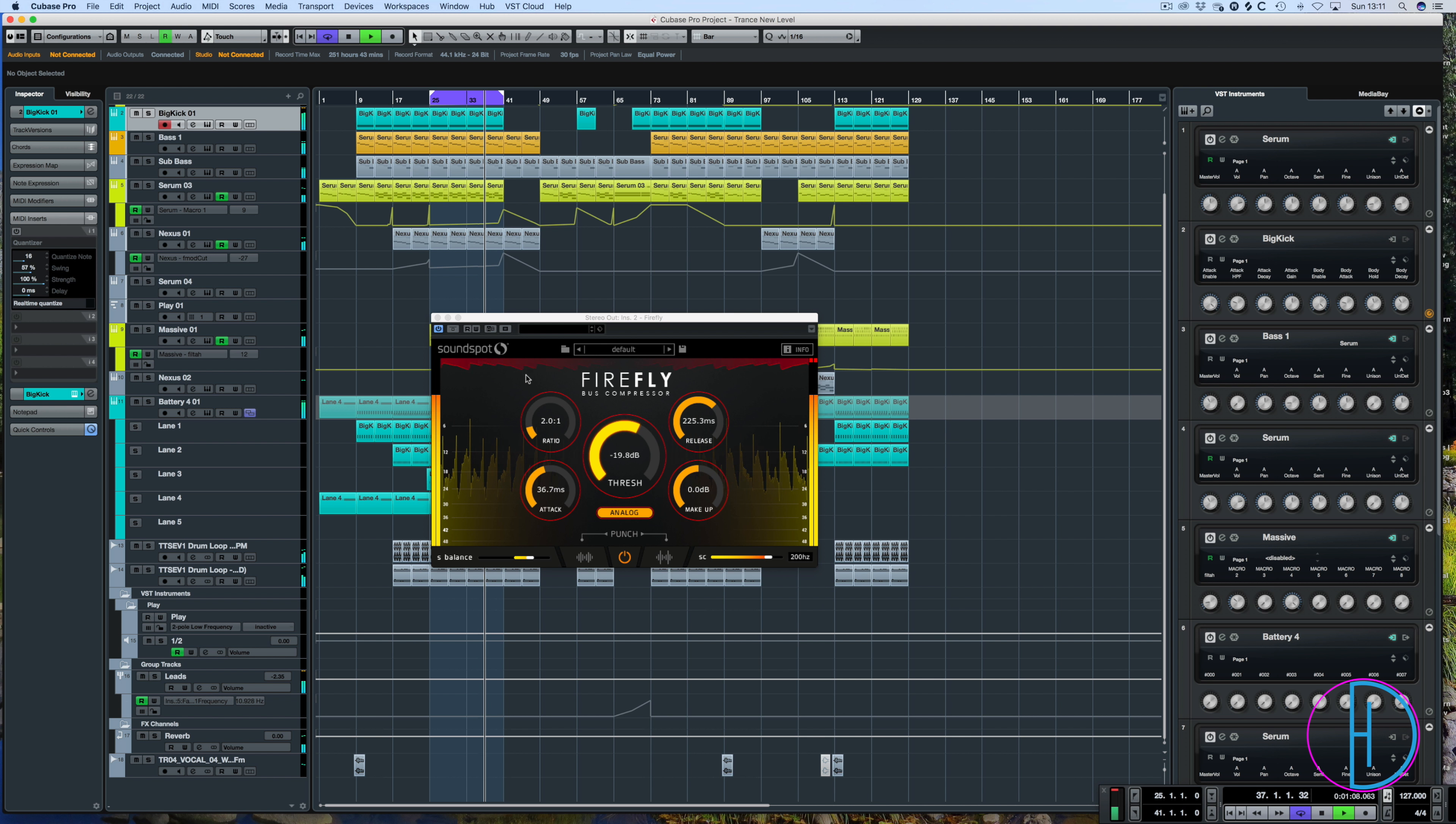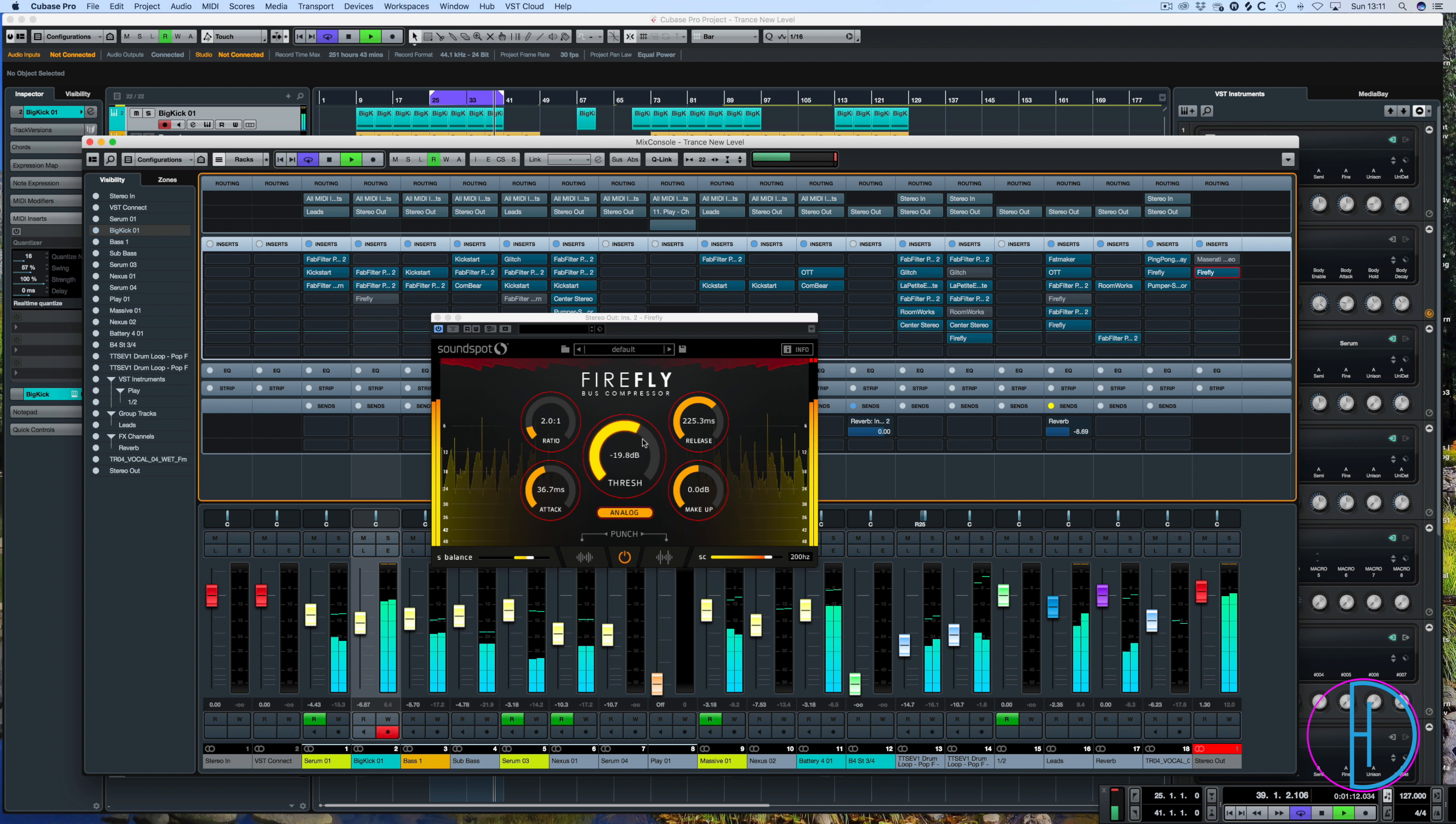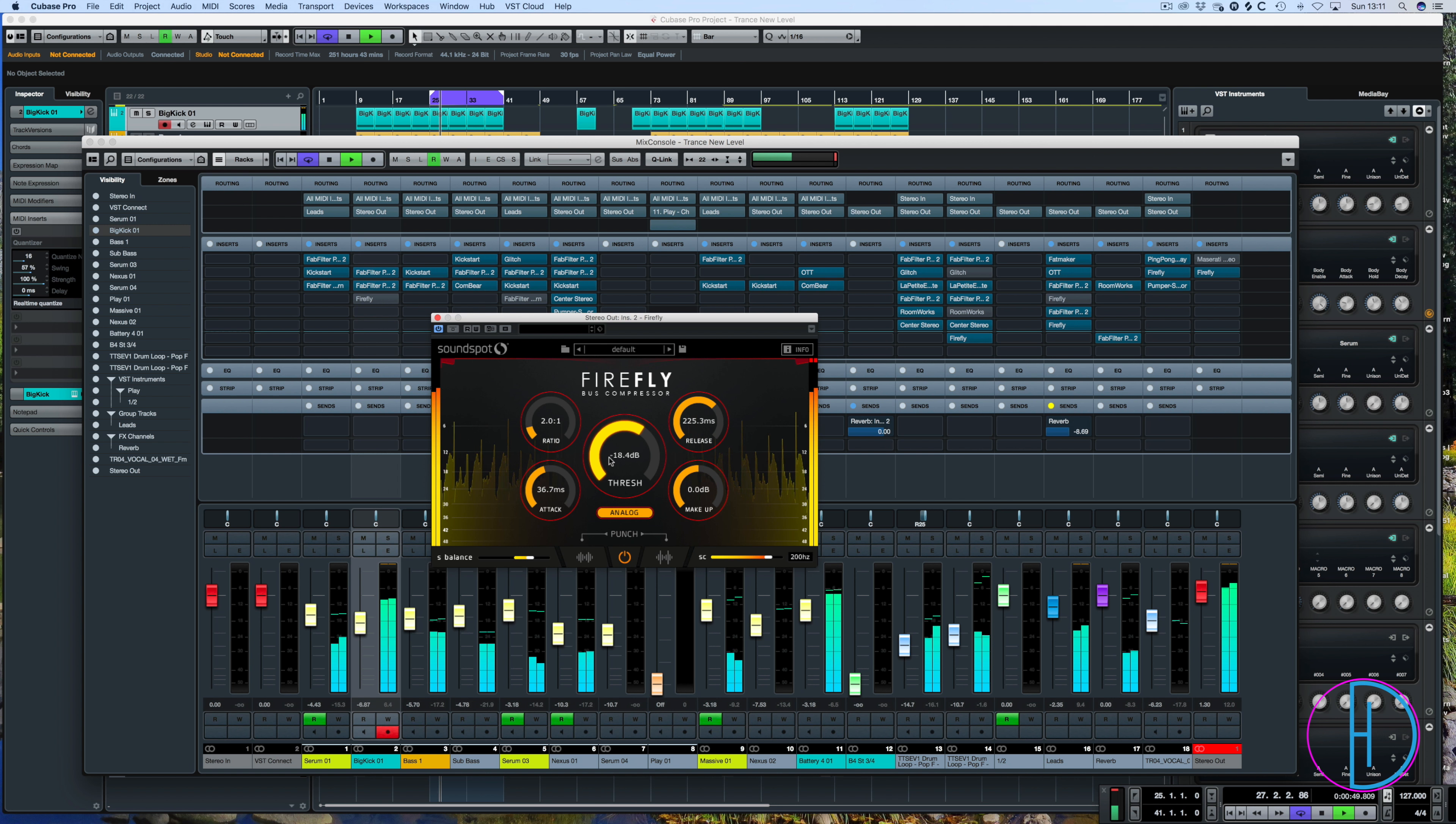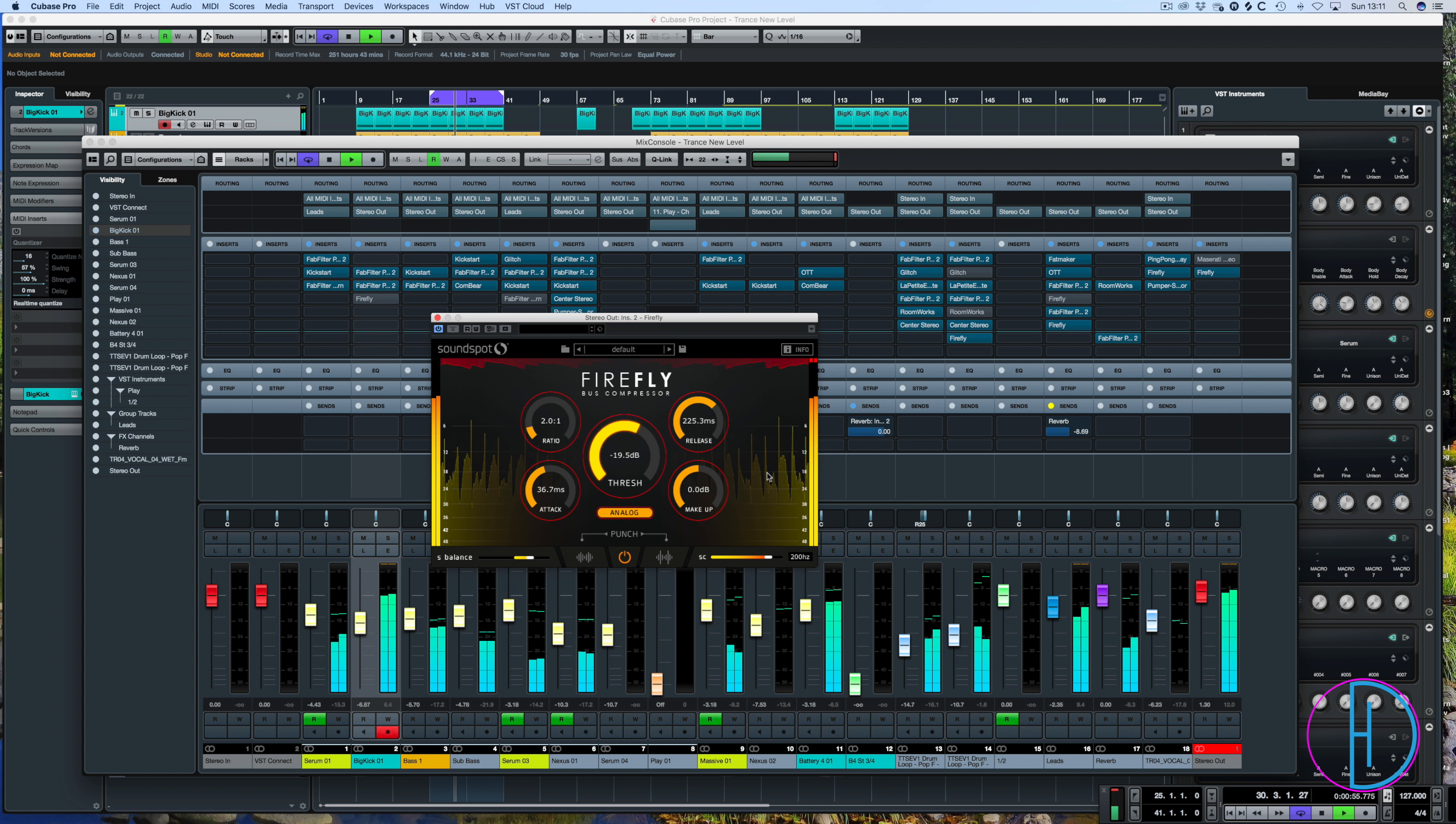So yeah, you could use that easily on your master channel. Use it conservatively. Don't just go crazy. Go, yeah, threshold right up here. But with just some gentle reduction here at around 20. Yeah, around 20 would be good. It sounds pretty good.